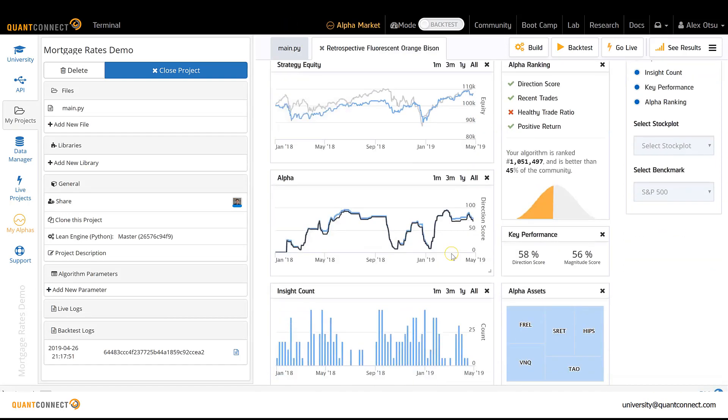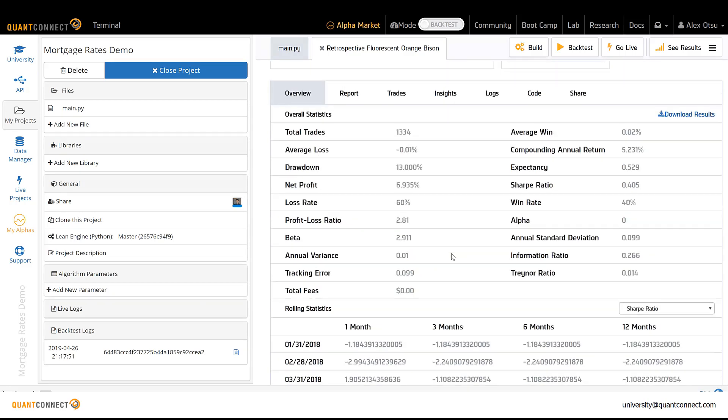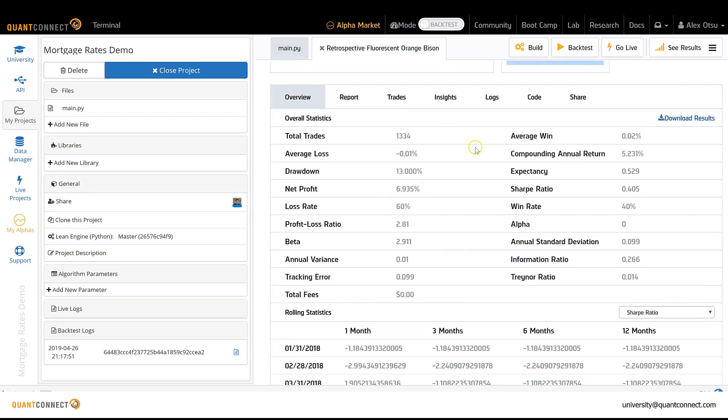If you want, you can grade them based on some metric here, maybe average win or net profit or Sharpe ratio, or there are some custom solutions that we can work with you on if you want some different criteria.